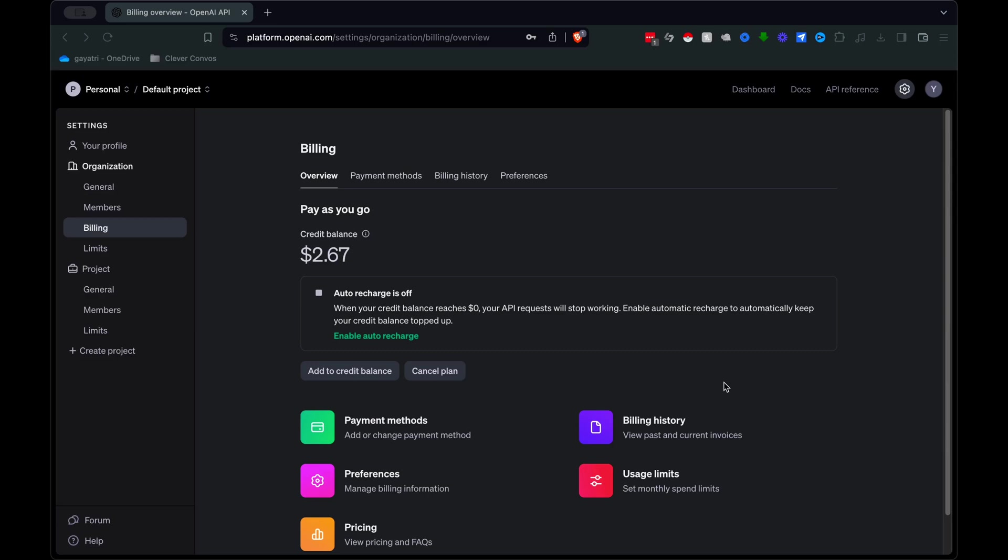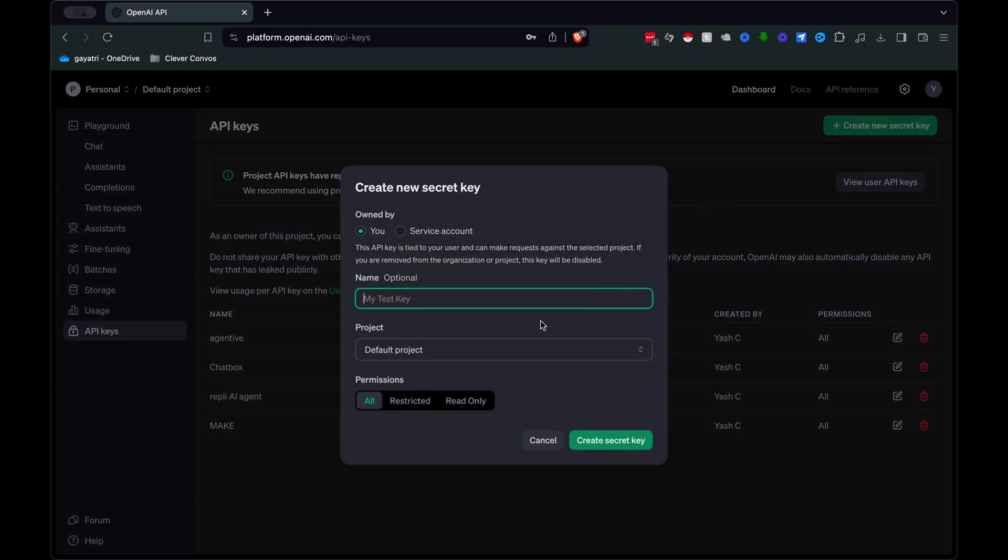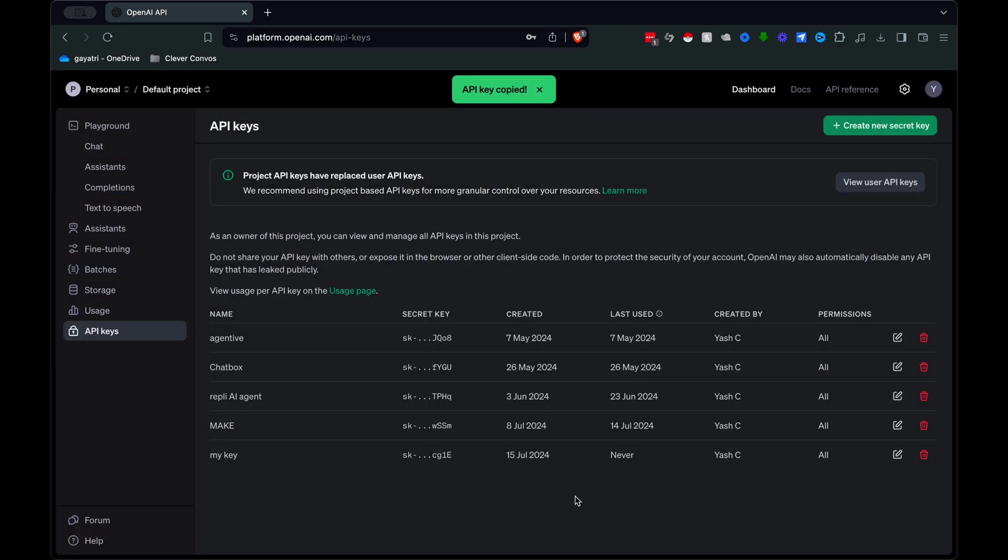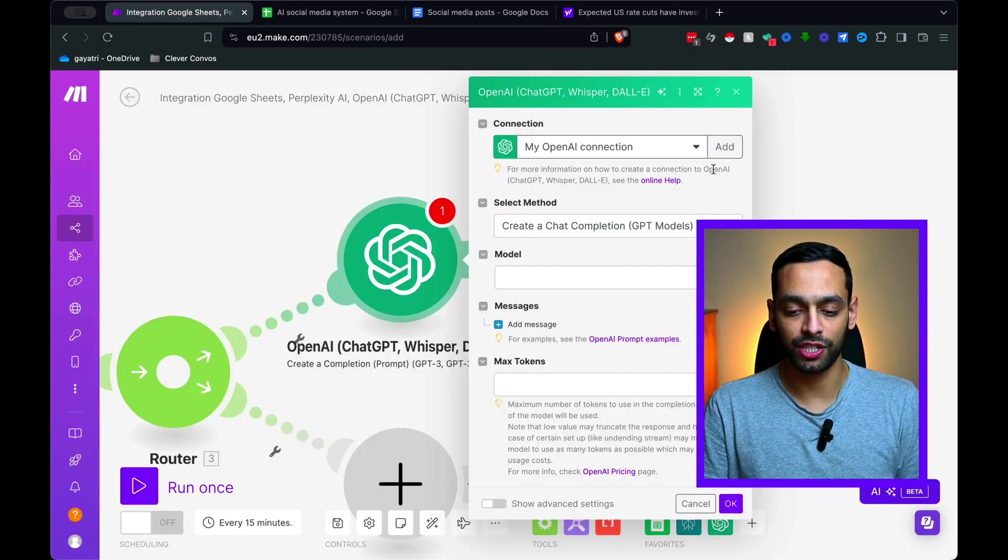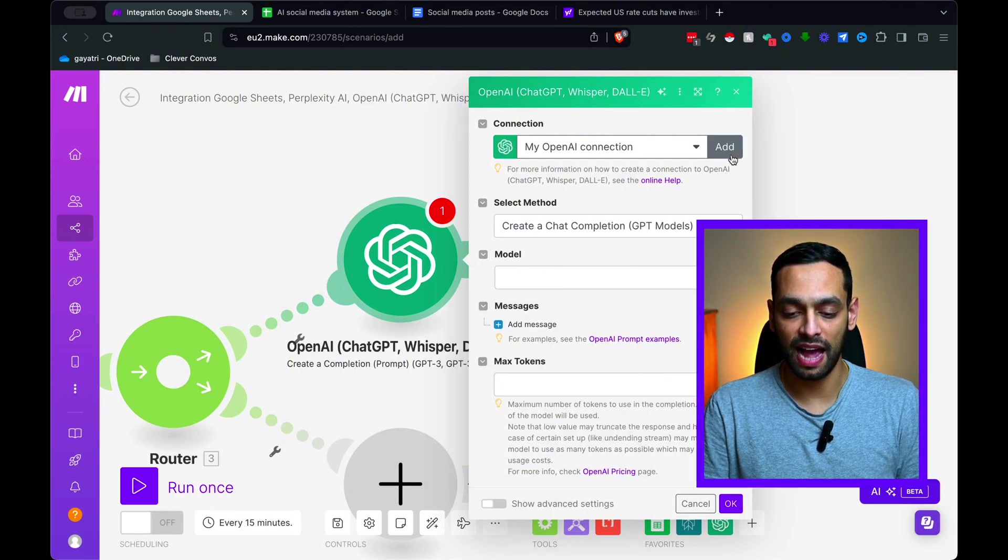As you can see here, I've got a few dollars. You can upload five dollars here. And then you need to go to the API, create API key. And once you have that API key, you just need to come back into Make and then add a connection.